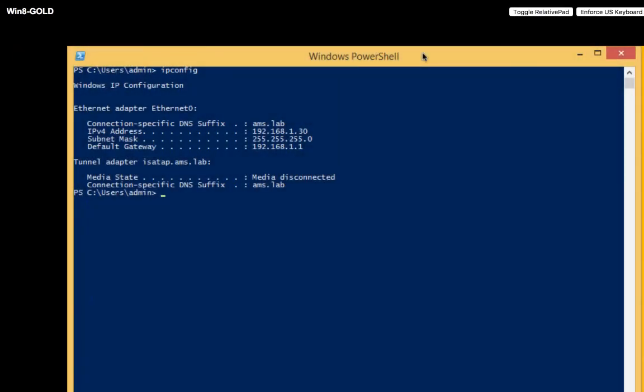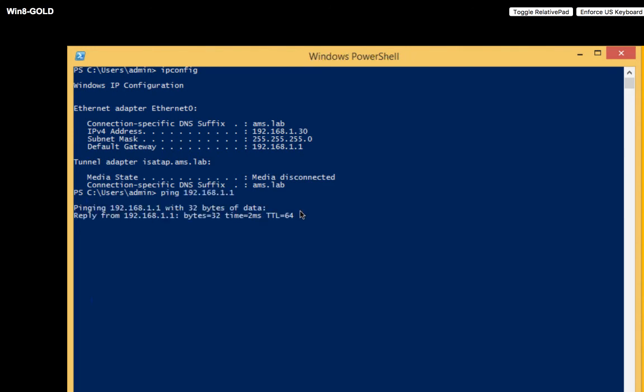Okay, so this is the console of win8gold in pod one. And you can see it pulled a DHCP address from a server in my lab of 1.30. We can actually see if we can ping the default gateway. And in fact, we can.